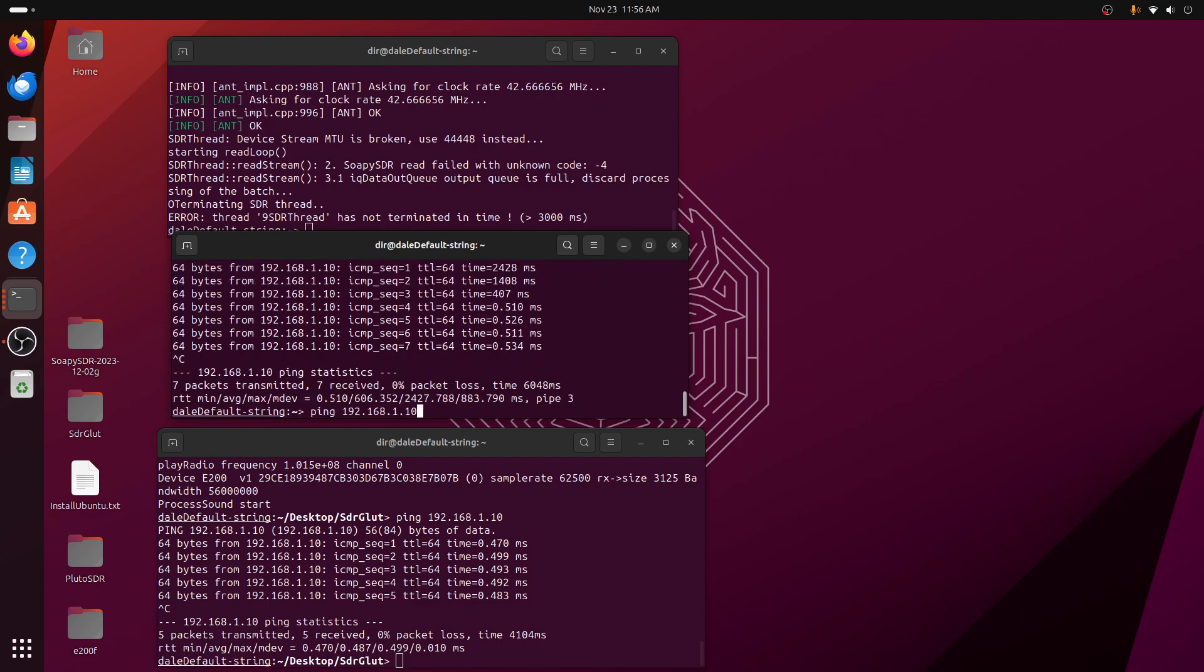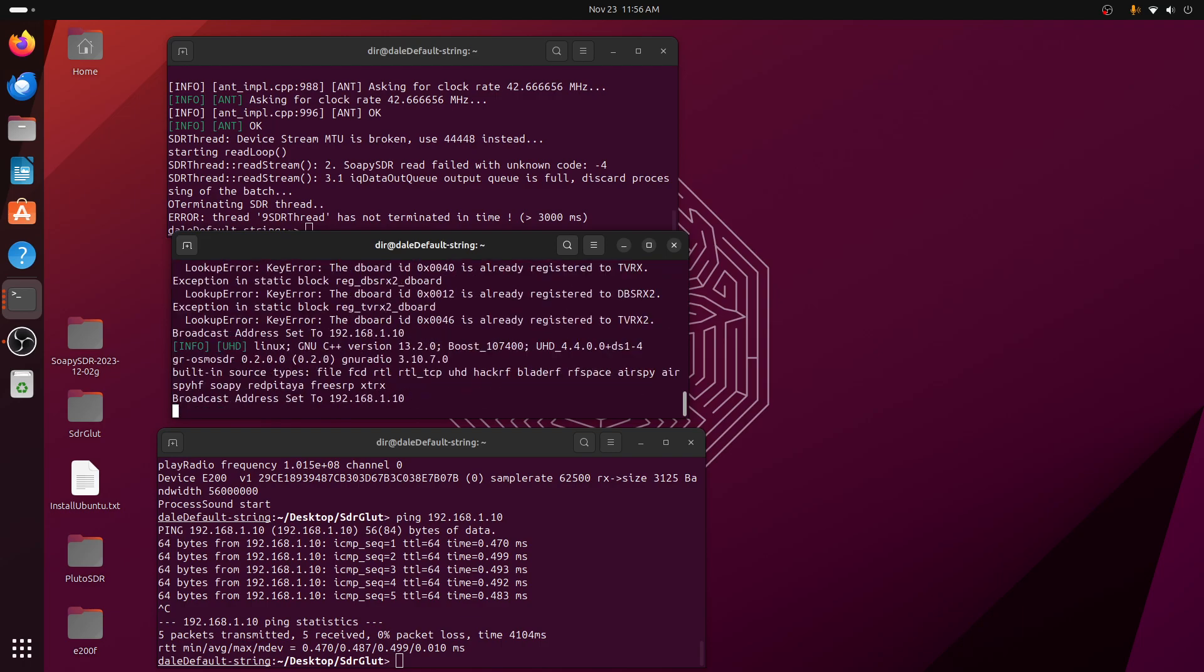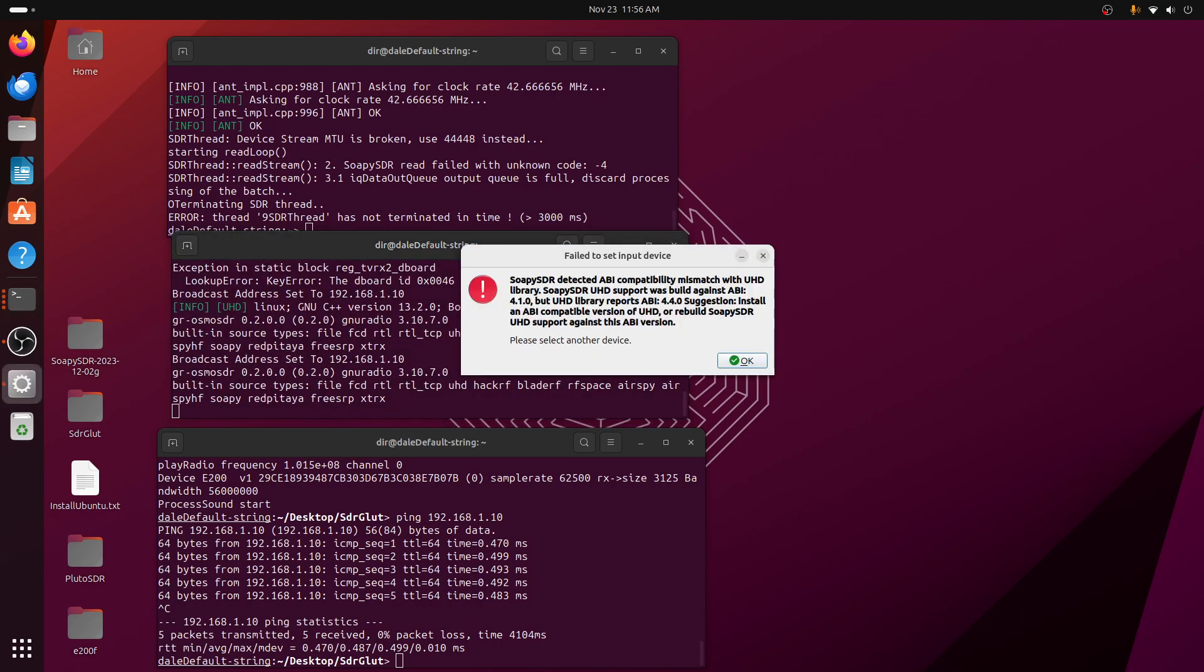And we'll try running GQRX. Here's GQRX. And GQRX comes up with a message that it detected the wrong API for it. Well, the only way you can cure it is you've got to reinstall everything from scratch. The whole system.